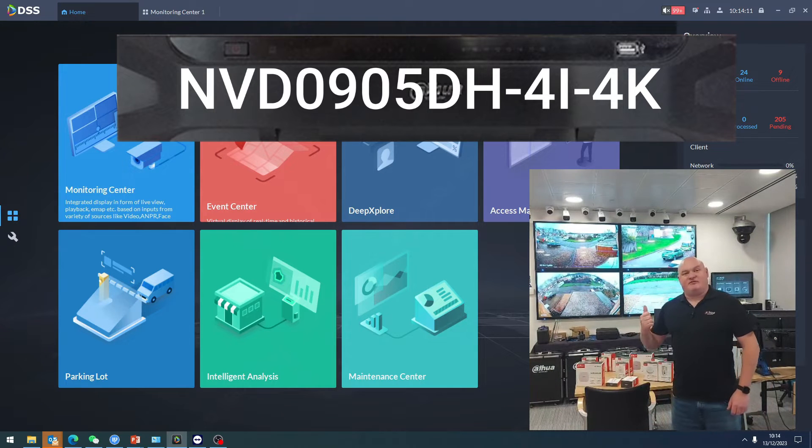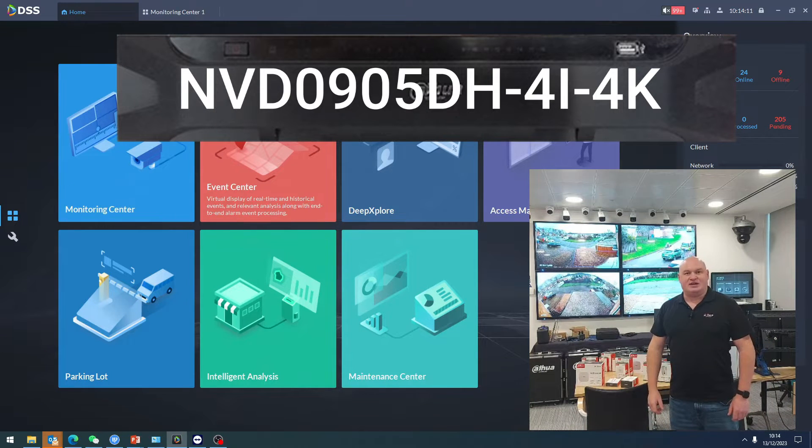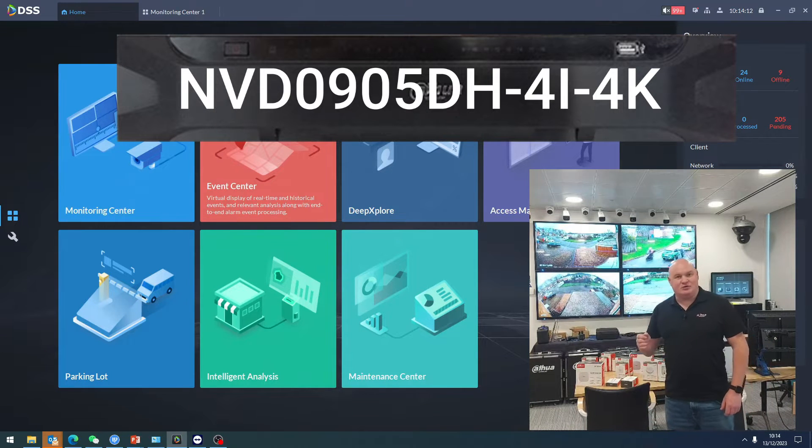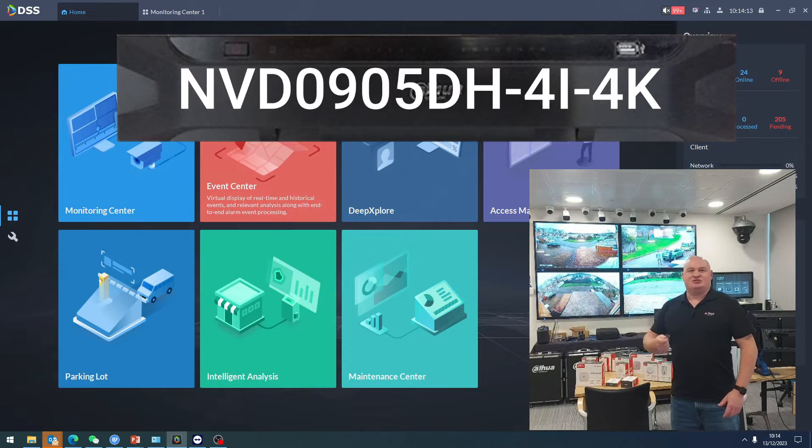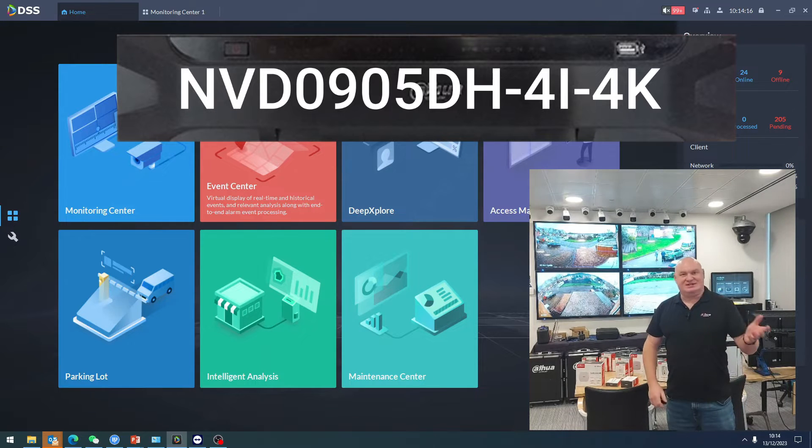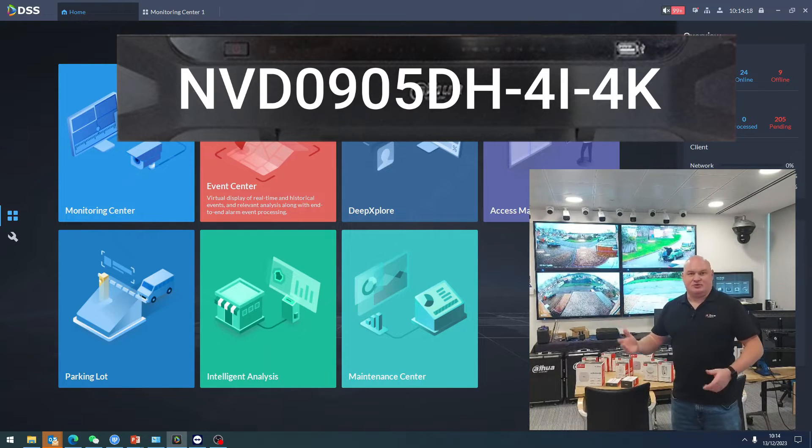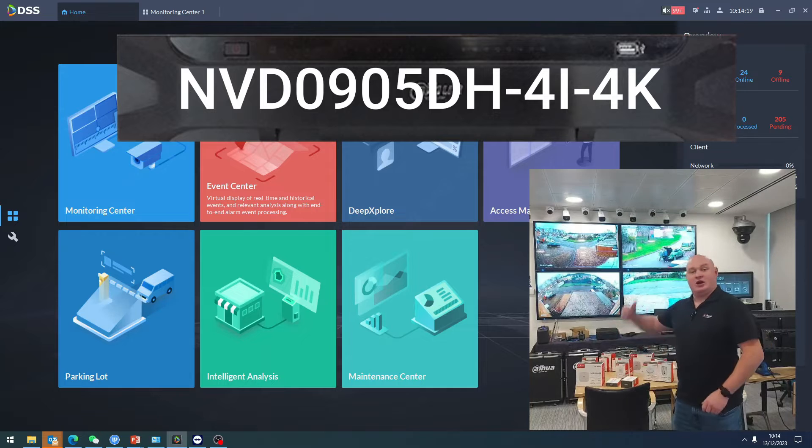Take a look at the benefits of the nine-channel Dahua decoder and how easy it is whenever you use DSS and a decoder. Let's take a look.